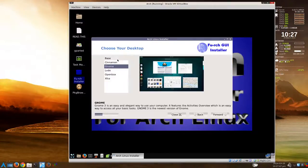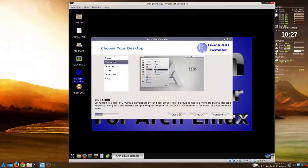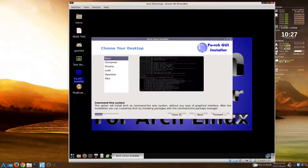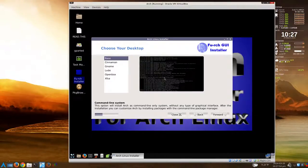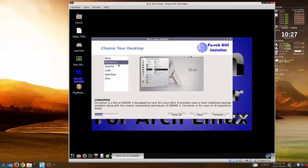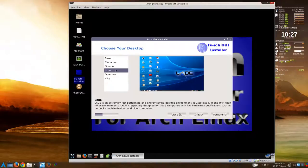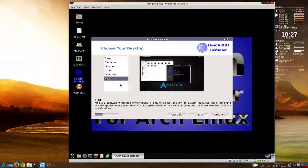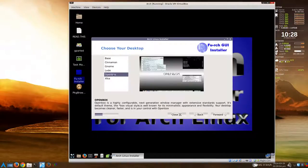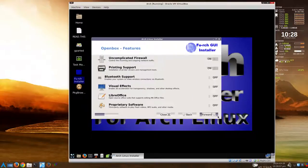You have just the base if you want to install just a command line and decide what desktop environment you want. But you have Cinnamon, GNOME, LXDE, OpenBox, and XFCE. We'll choose OpenBox for now. Just go forward.